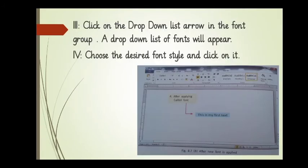Then, click on the drop-down list arrow in the font style, in the font group, sorry. A drop-down list of fonts will appear.